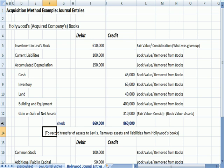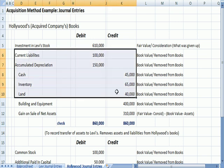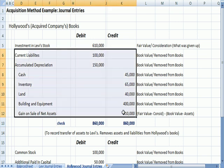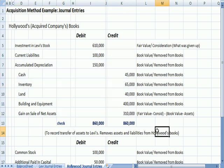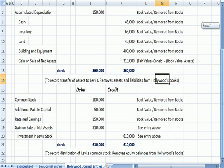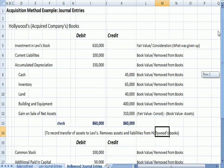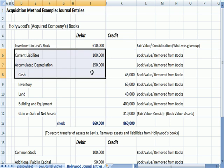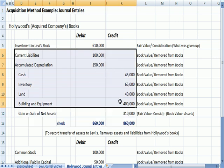In a description here it says, to record the sale of assets to Levi's, removing the assets and liabilities from Hollywood's books, excuse me, to companies being acquired. So far in this entry we saw, we dealt with assets and liabilities.